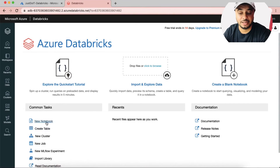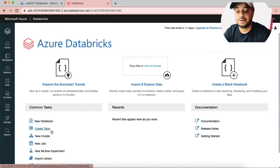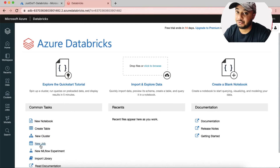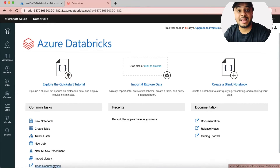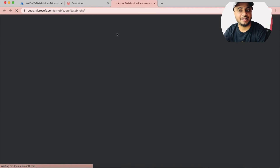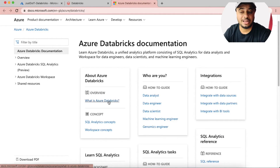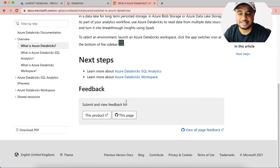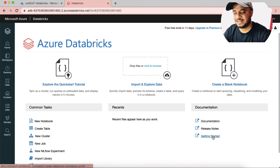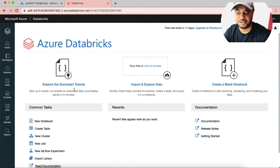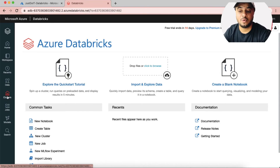The tasks you can do in the Databricks portal include: creating a new notebook, creating tables, creating new clusters, creating new jobs, creating new machine learning experiments, importing libraries, and there's an ad hoc link to understand how Databricks works and how Azure is integrated. Most things are already demonstrated in the documentation, so you can go through it. There are also release notes and a getting started document.